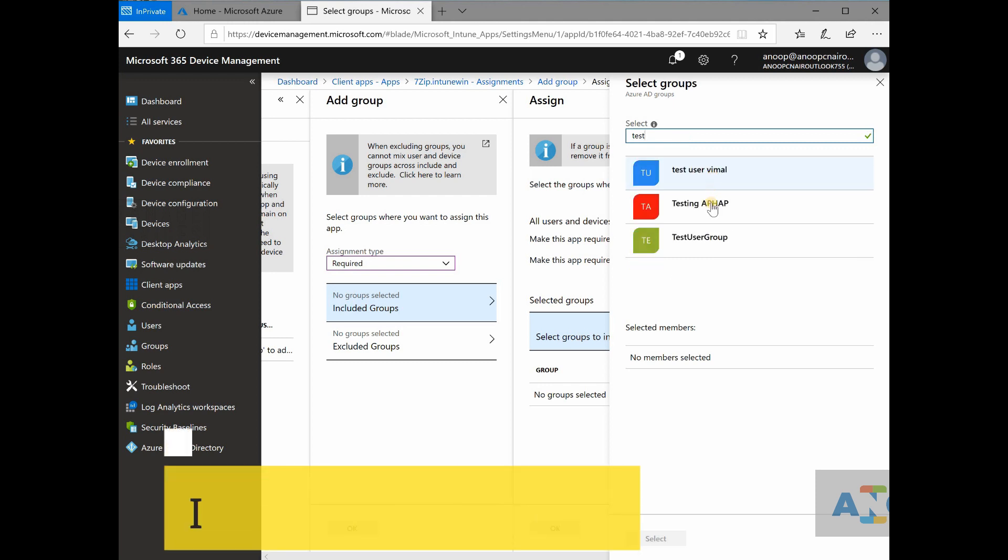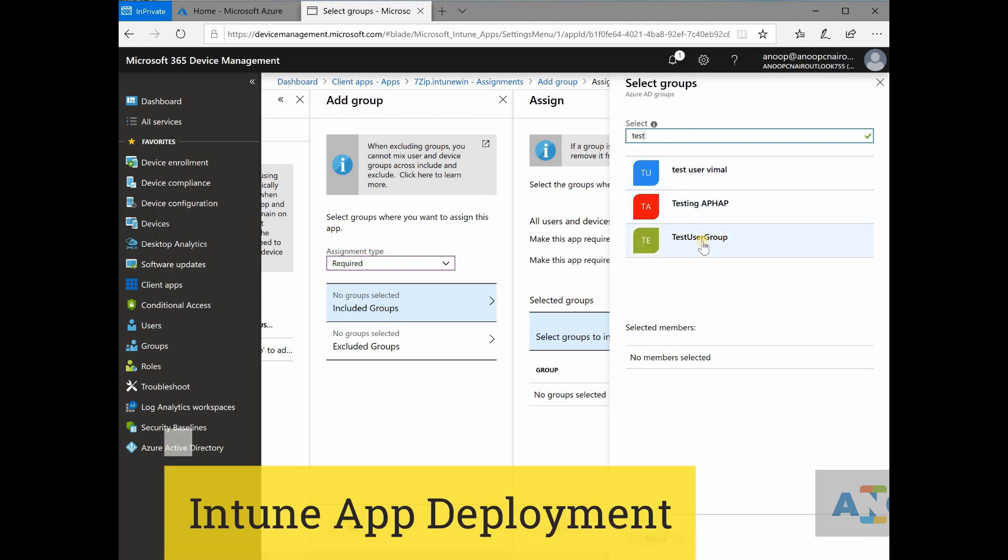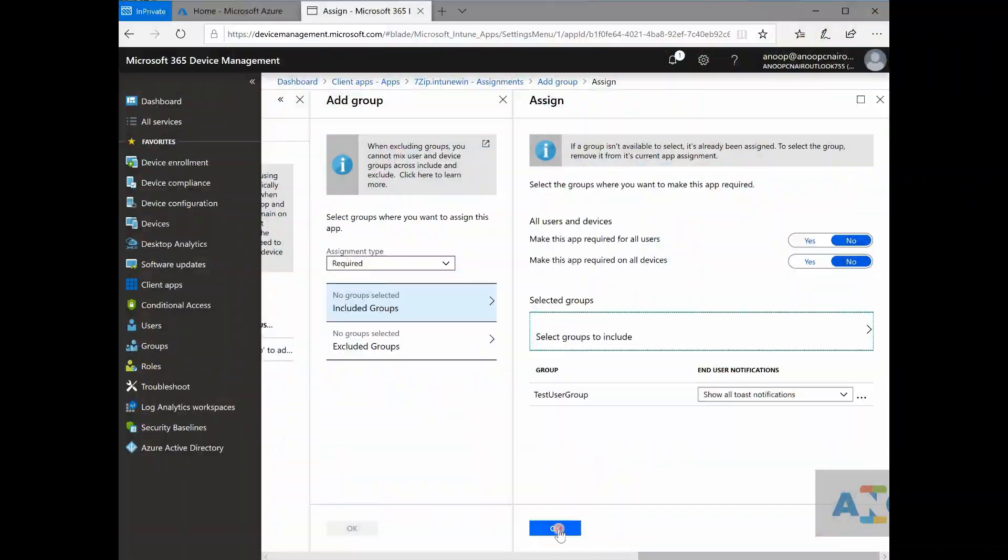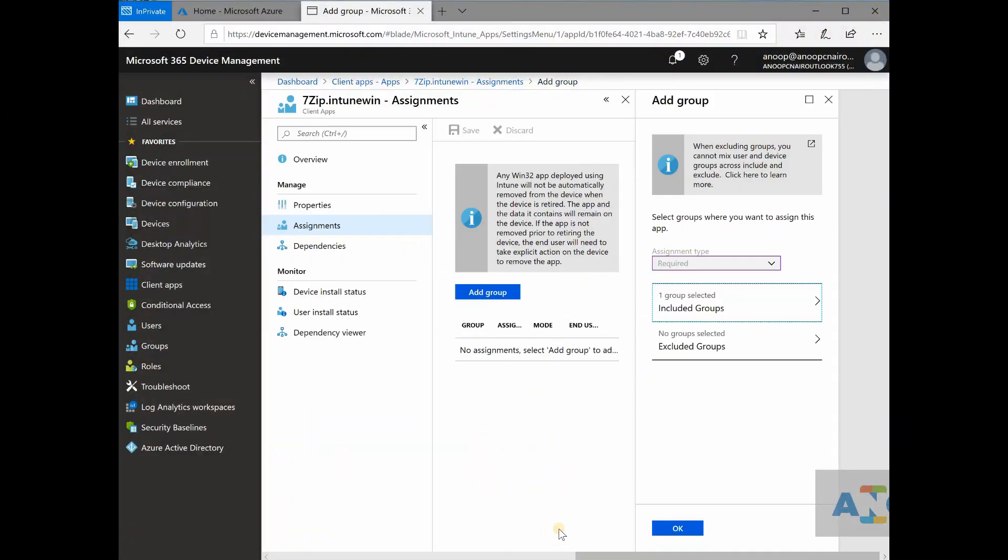test user, test user group. I will add this and I will select this and I will say okay.